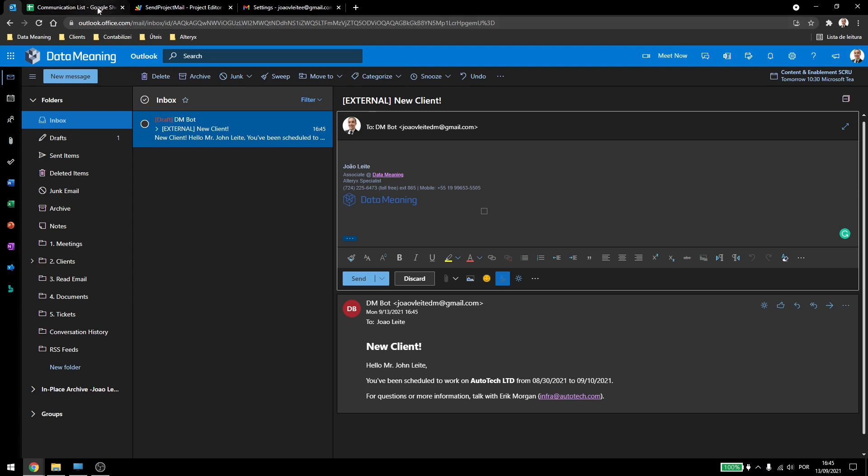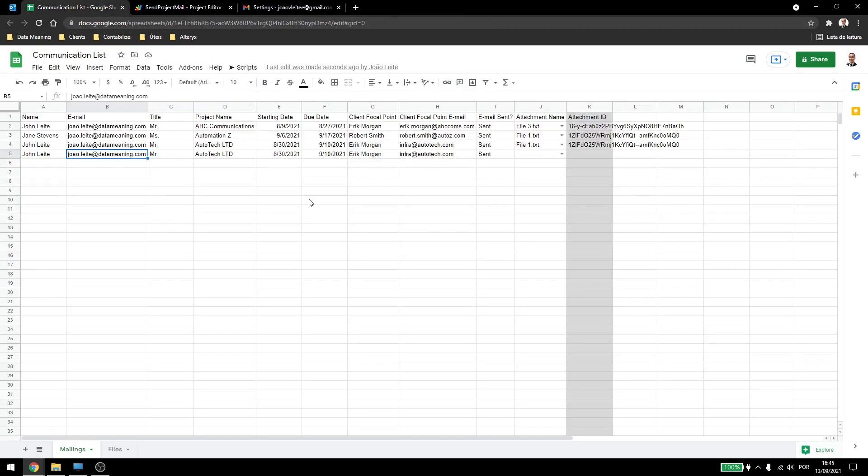So that's how you add an alias to your Google account, and also that's how you send emails from it using Google Apps Script. Thank you for watching, and have a great day!